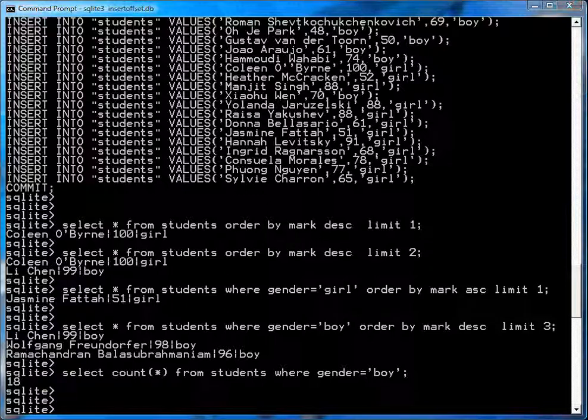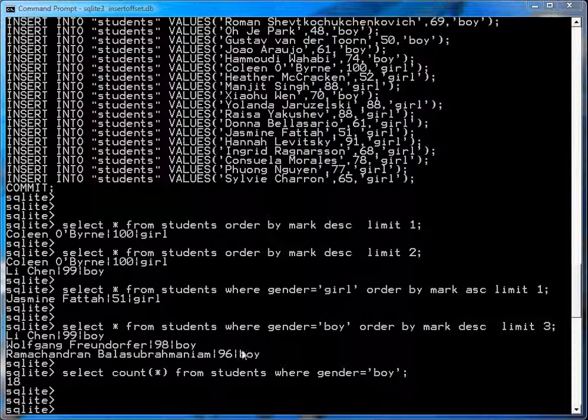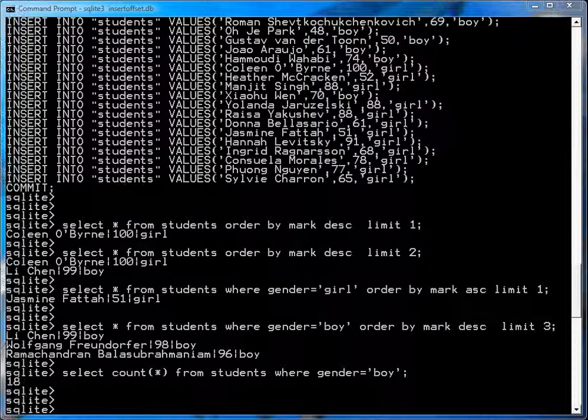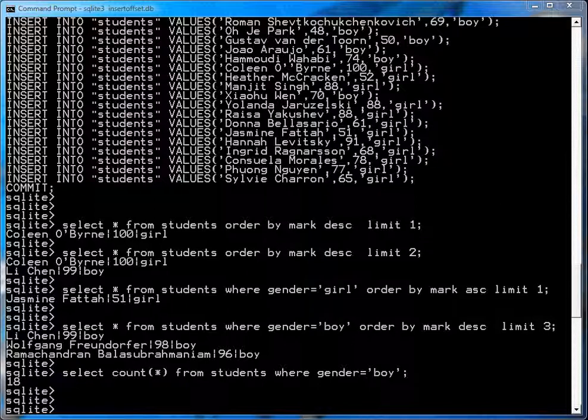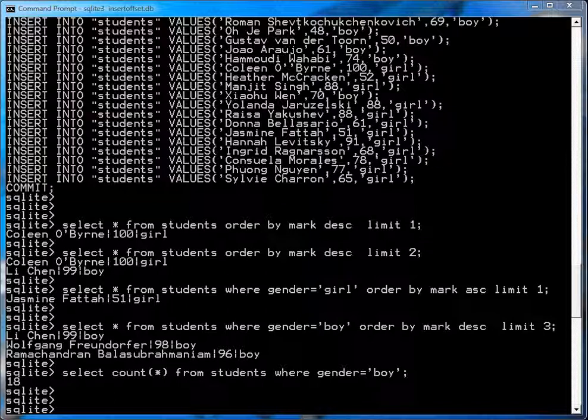And you want to find what the middle group of boys look like. So you don't want the top five, nor do you want the bottom five. You just want the boys who rank below the top four.